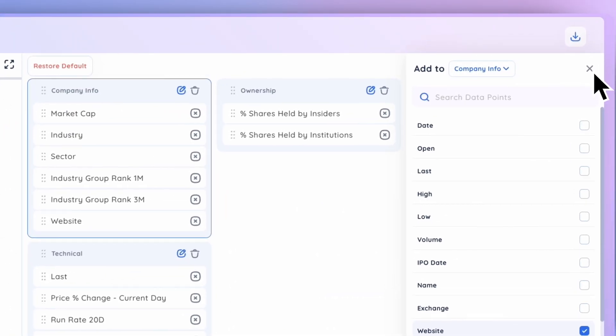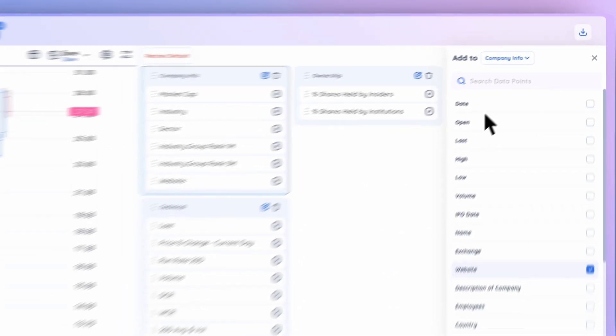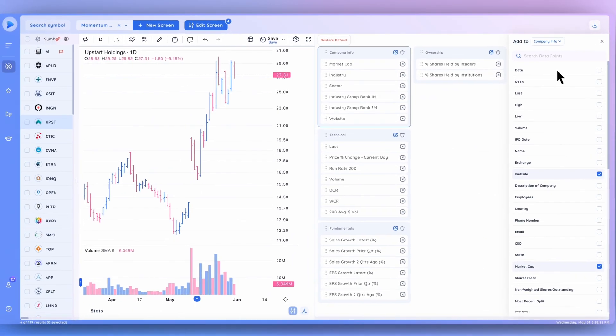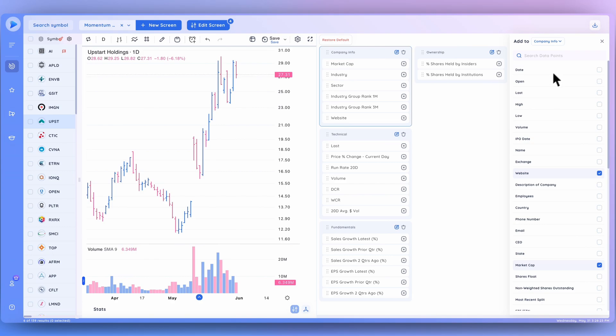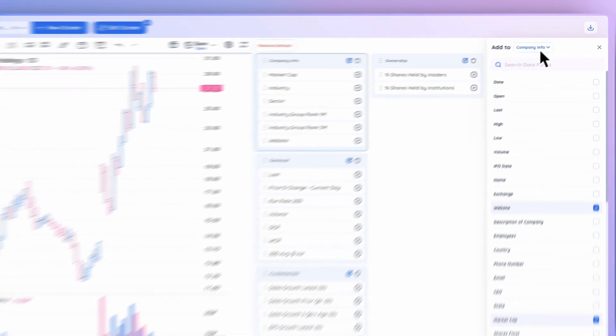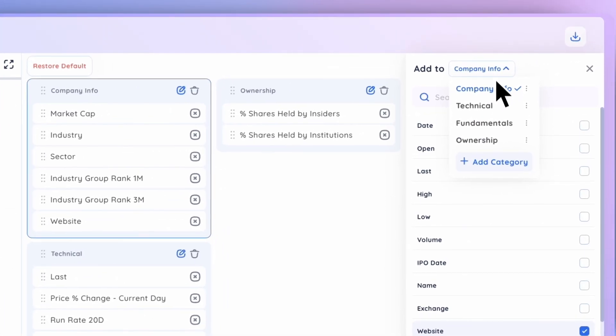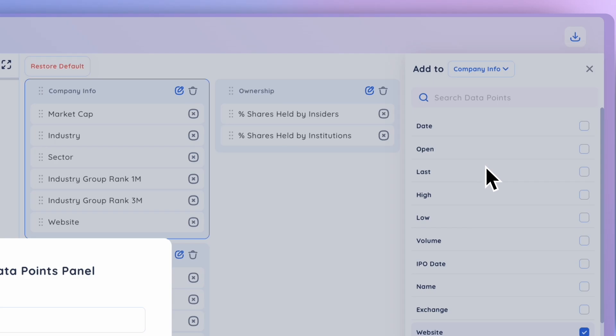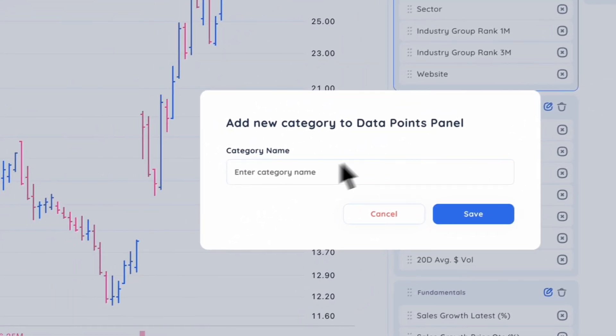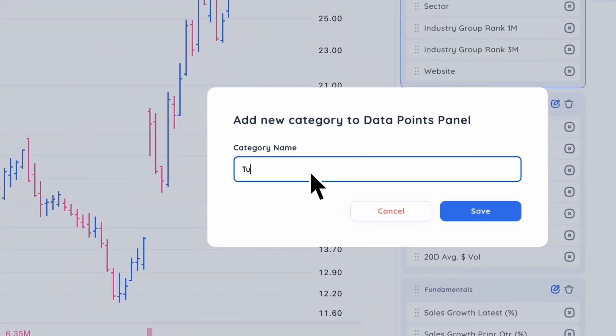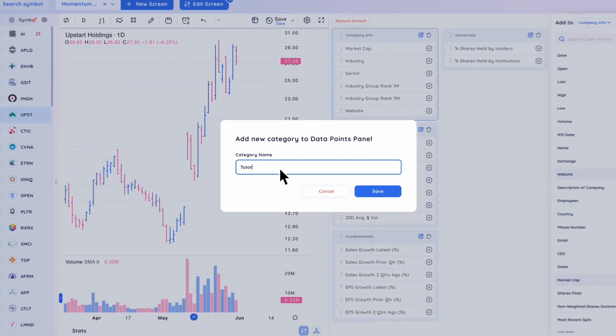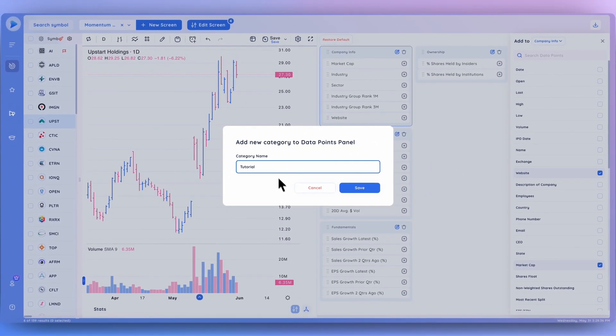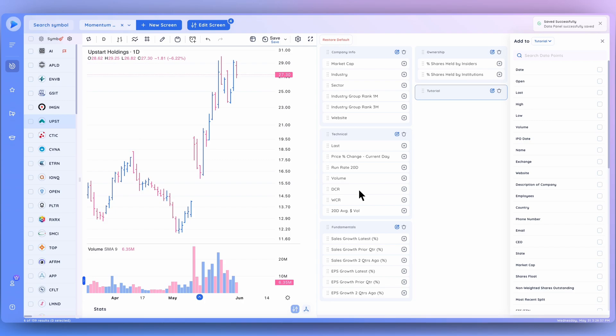This brings out all the data points that exist here in the Deep View database. You can select the category that you'd like to add the data point to by using this drop-down menu. You can also create a new category by clicking here. We'll name this one Tutorial. Let's save that.